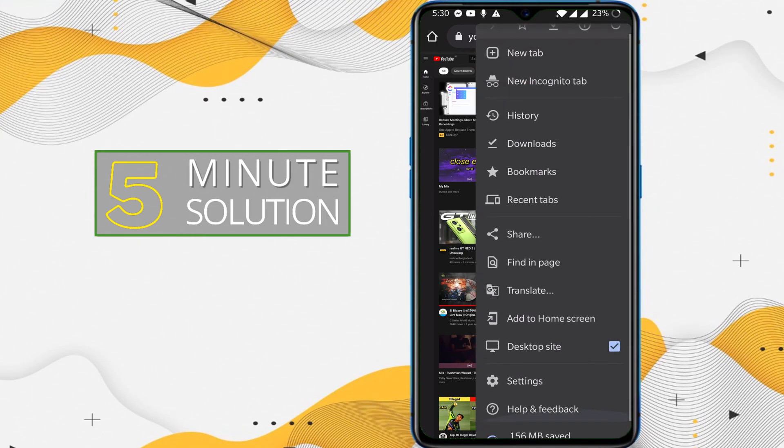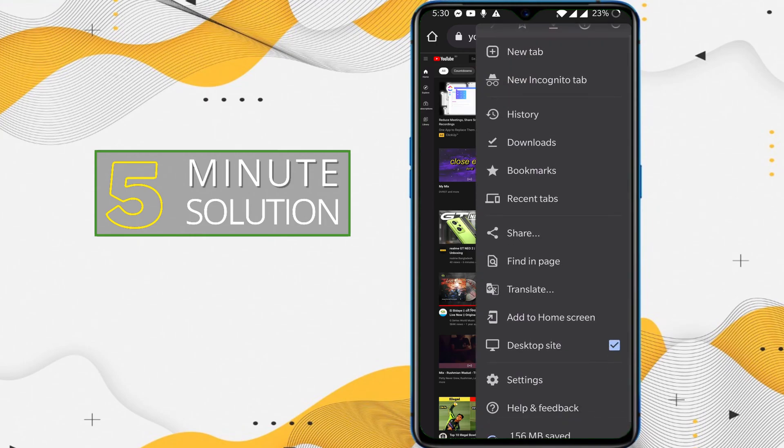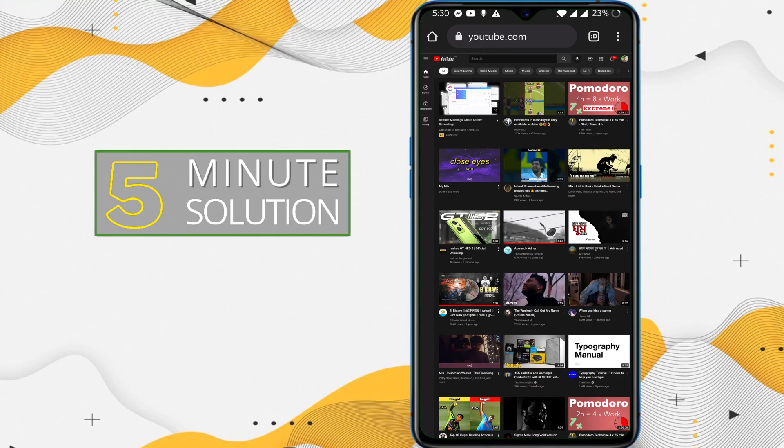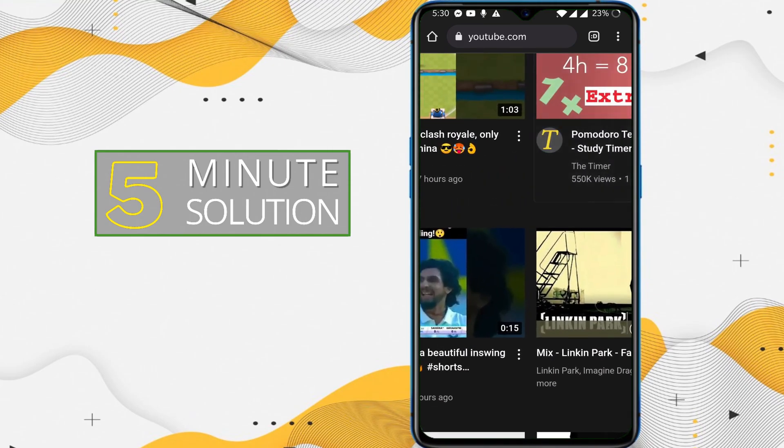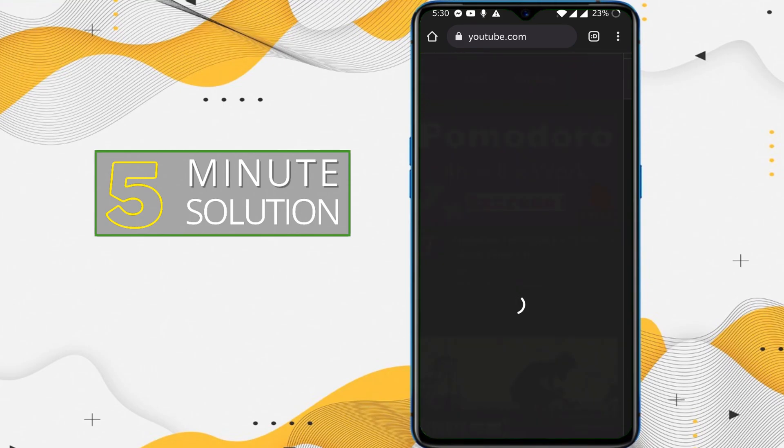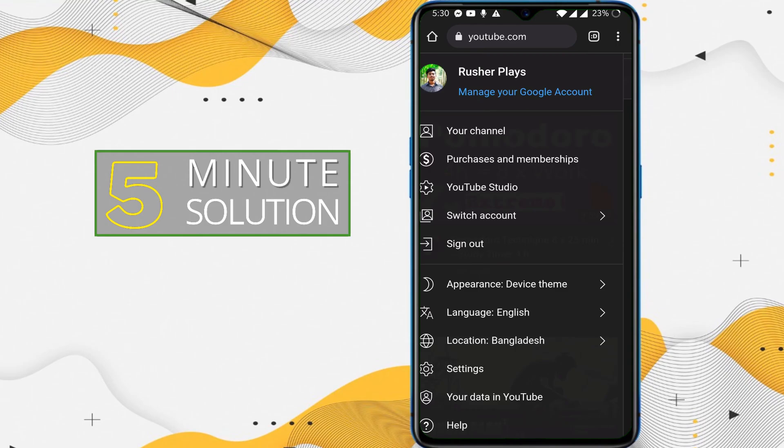You need to check mark it and now you can see it's switched to desktop site. Now what you can do is zoom in and you can see your profile icon. Tap on that.